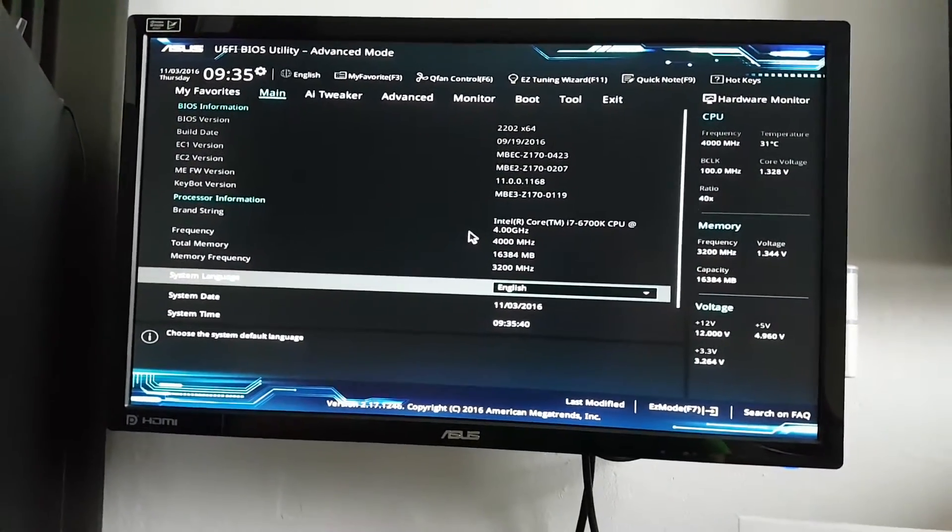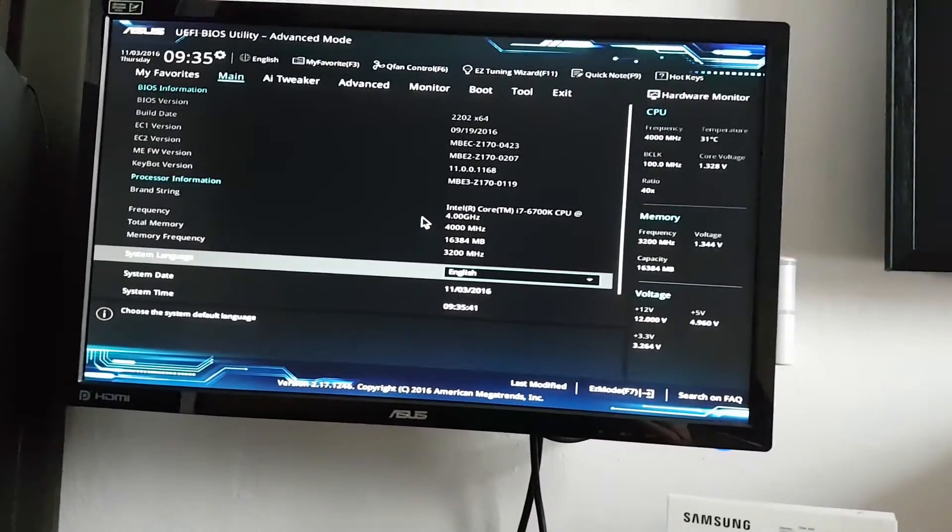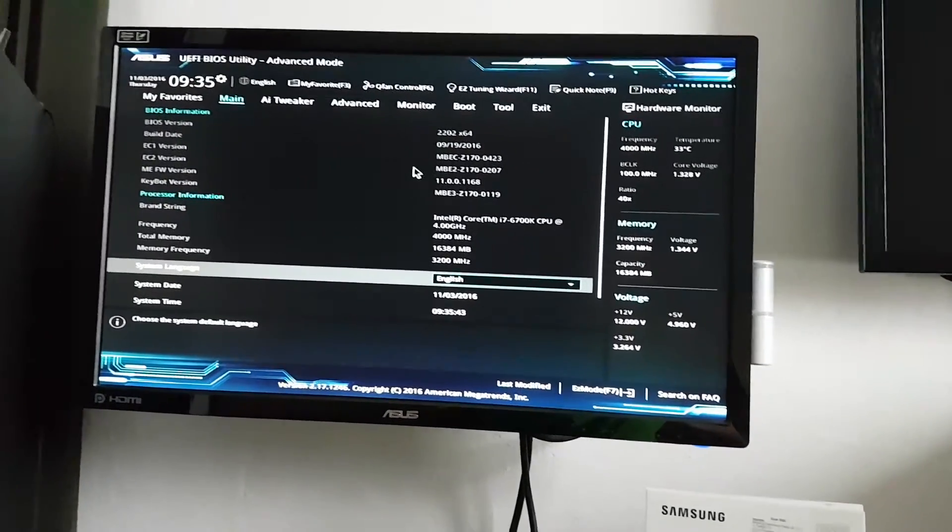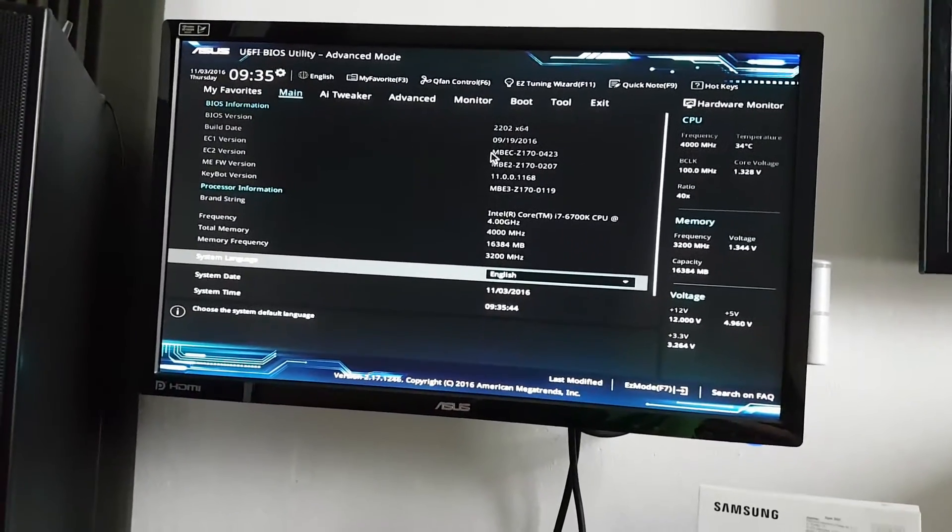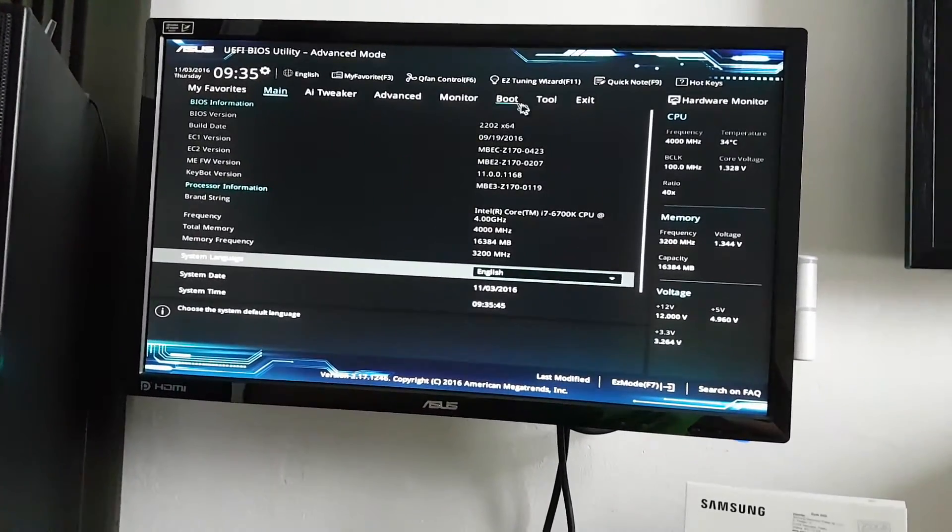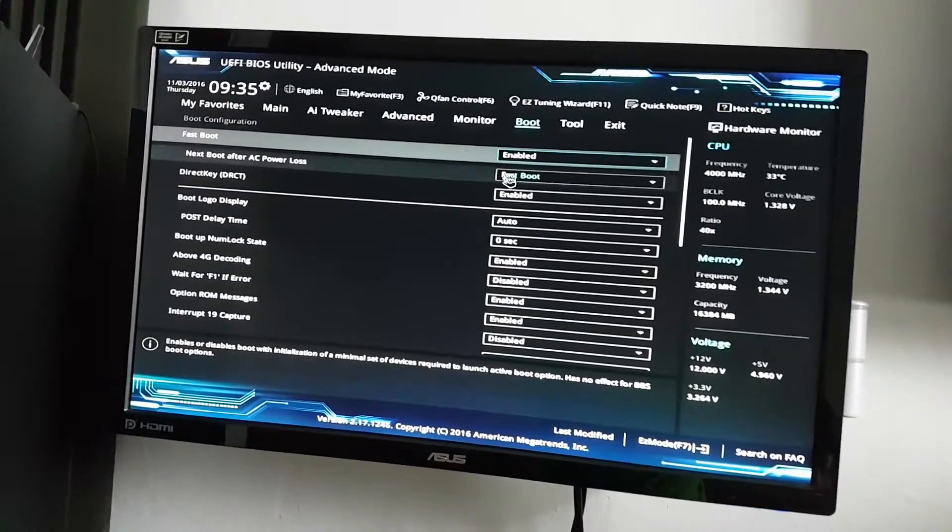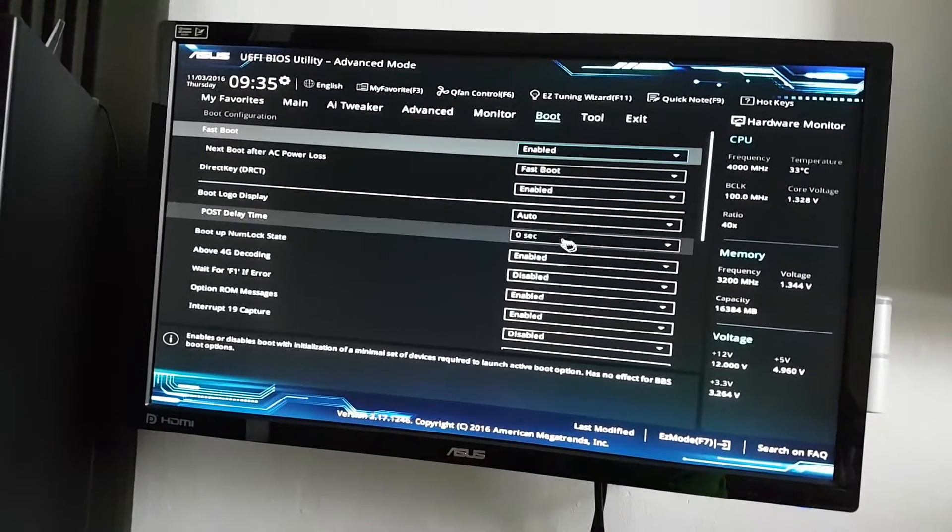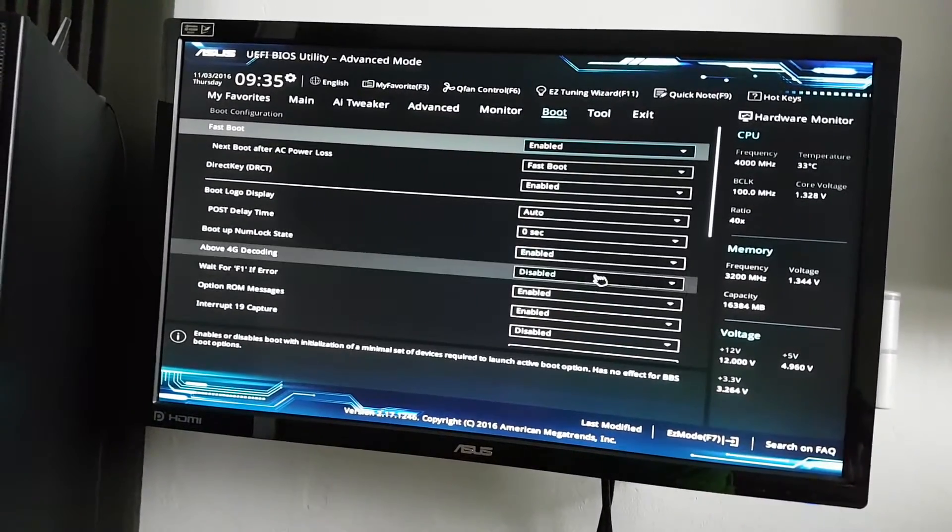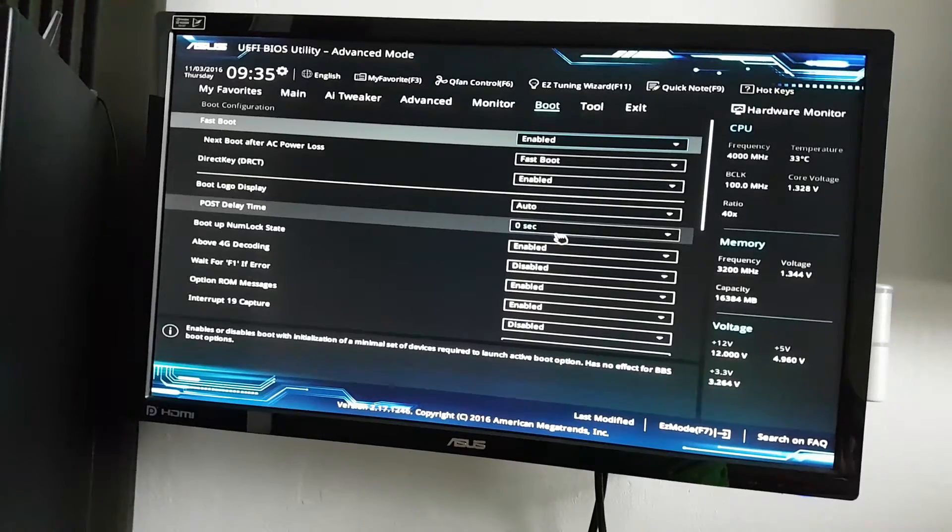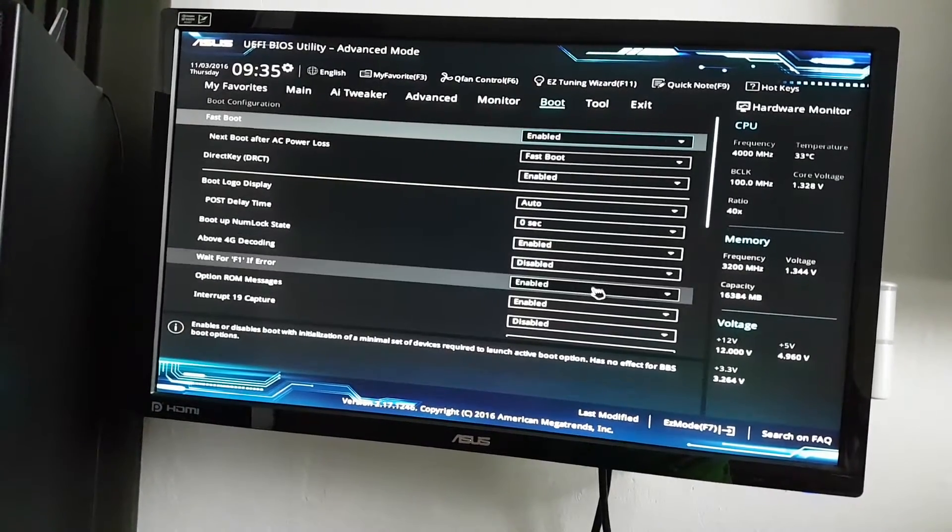And it came back to the BIOS, don't know why. Okay, you can see fast boot enabled, zero second POST delay time.